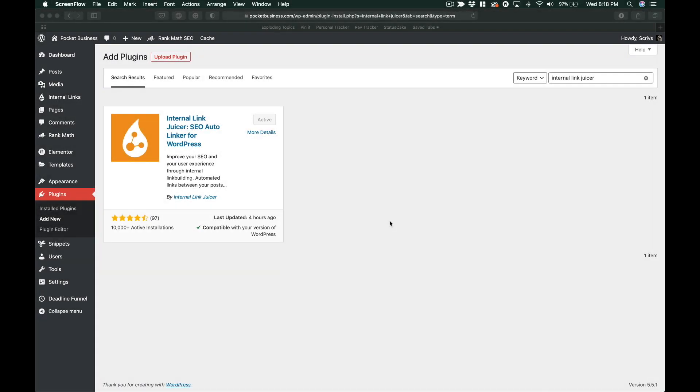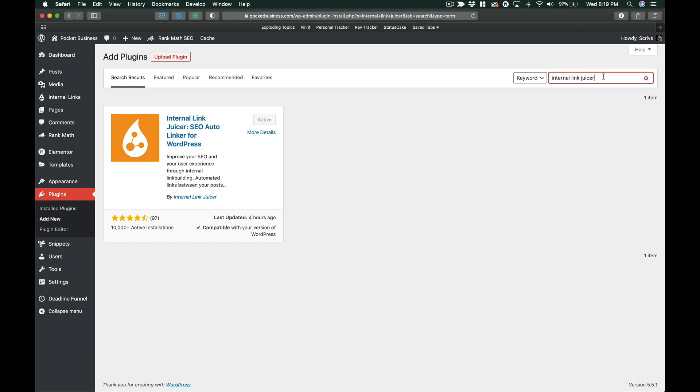What you want to do is install the plugin Internal Link Juicer. I already have this plugin installed, but you just type in Internal Link Juicer. Once you activate it and get started, it walks you through a walkthrough that feels like a million videos, but I think it's like four videos.